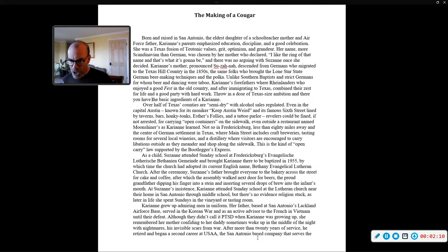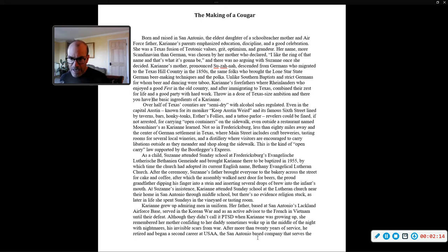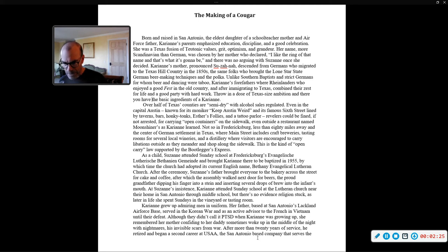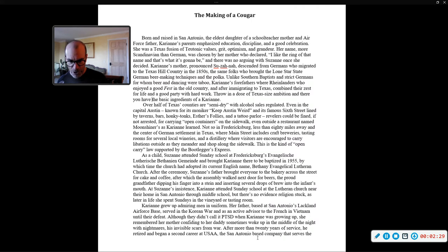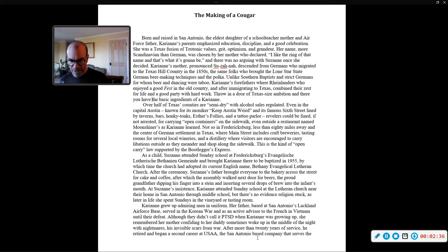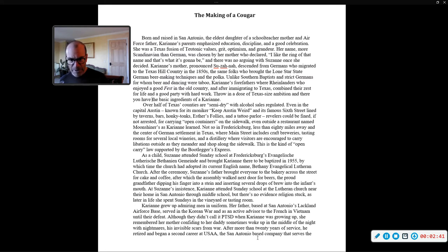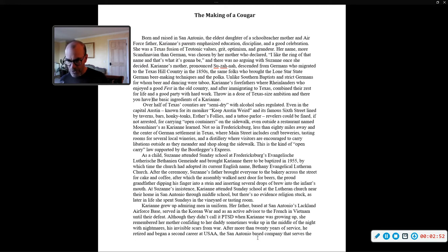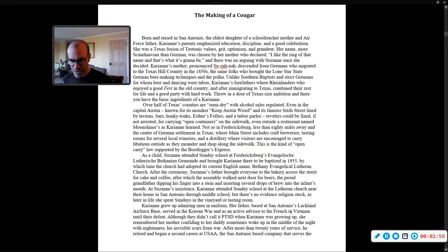Over half of Texas counties are semi-dry, with alcohol sales regulated. Even in the capital, Austin, known for its moniker, Keep Austin Weird, and its famous 6th Street lined by taverns, bars, honky-tonks, Esther's Follies, and a tattoo parlor, revelers could be fined, if not arrested, for carrying open containers on the sidewalk, even outside a restaurant named Moonshiners, as Carrie Ann learned. Not so in Fredericksburg, less than 80 miles away and the center of German settlement in Texas.